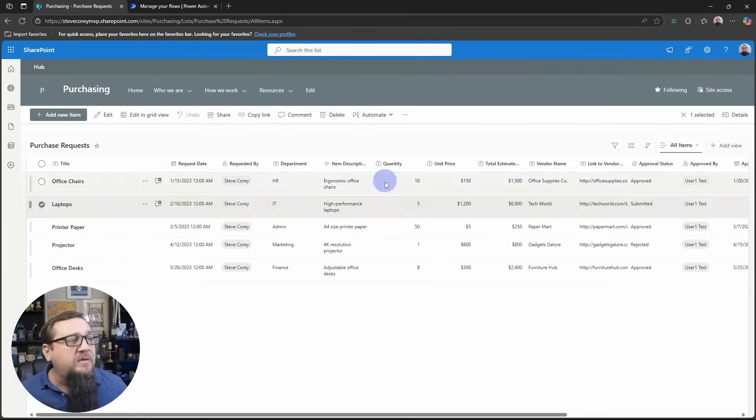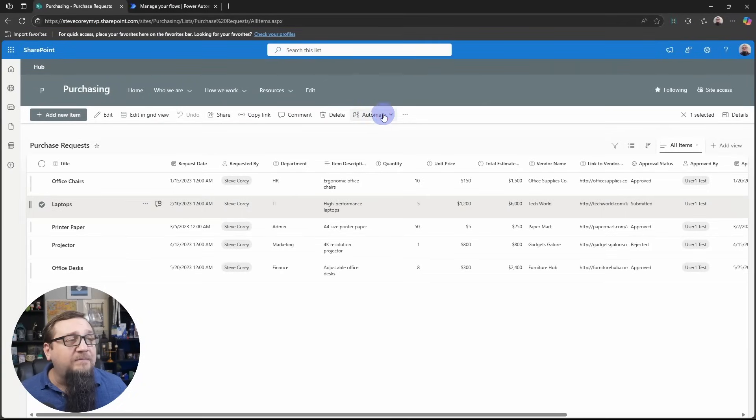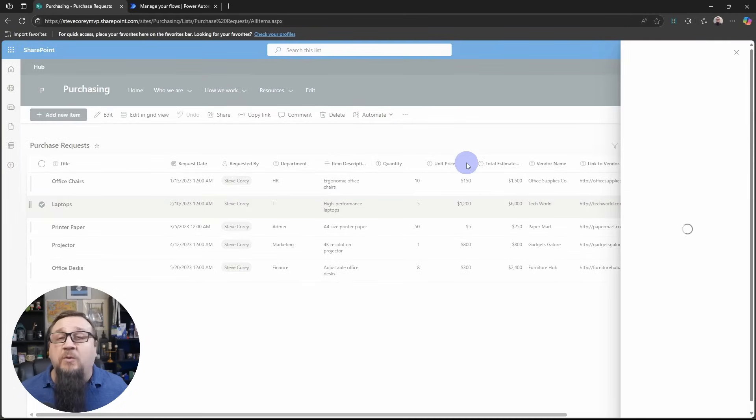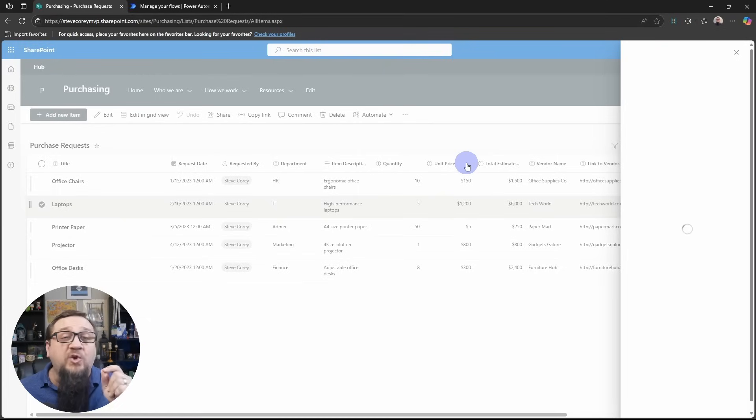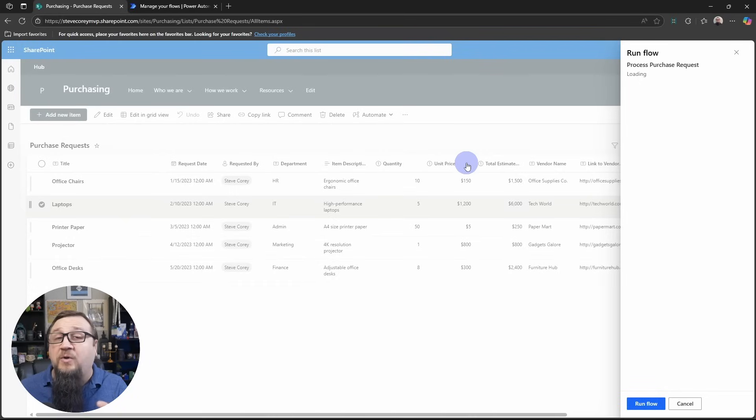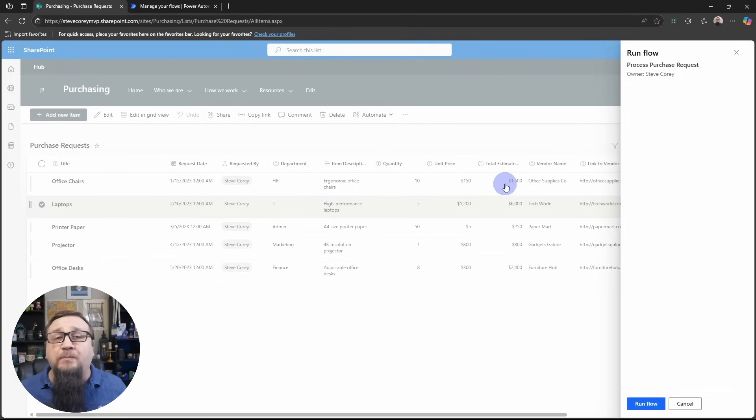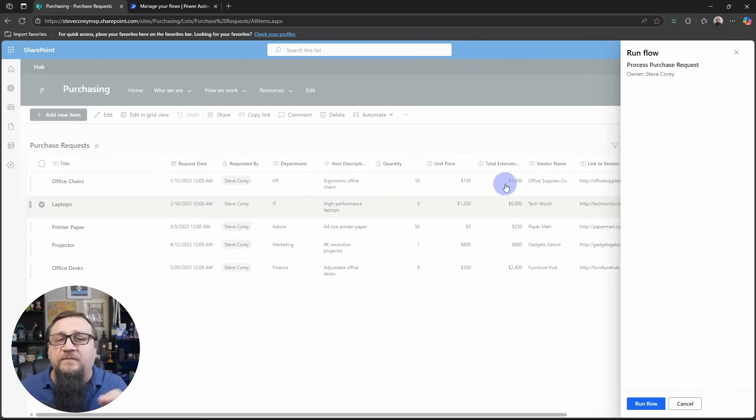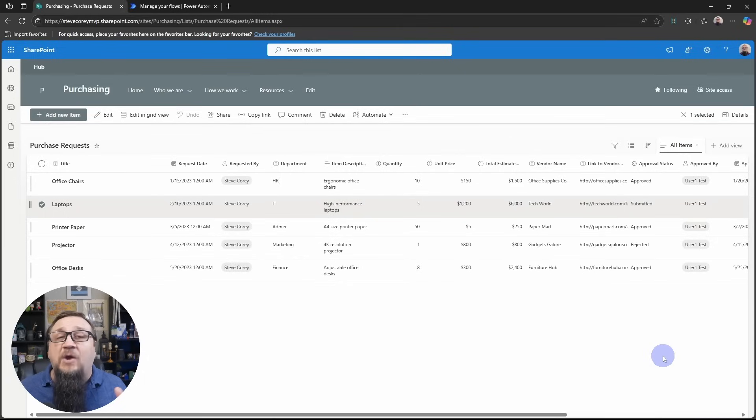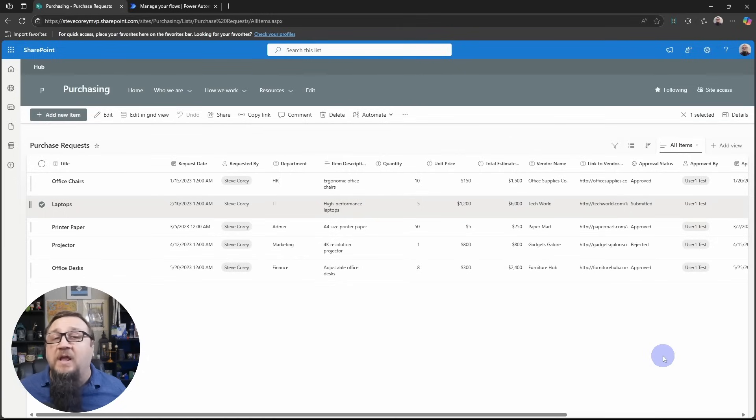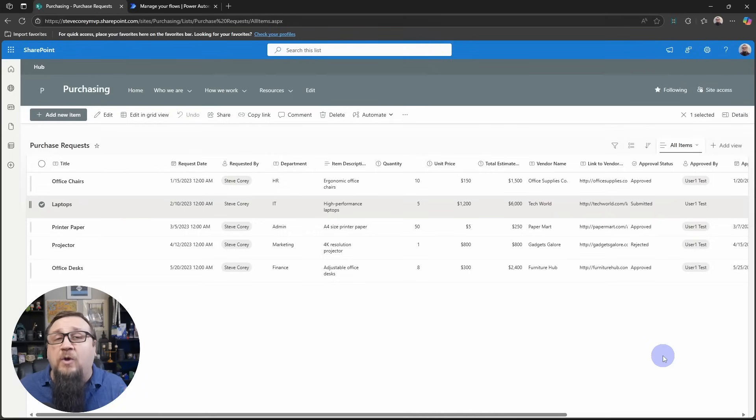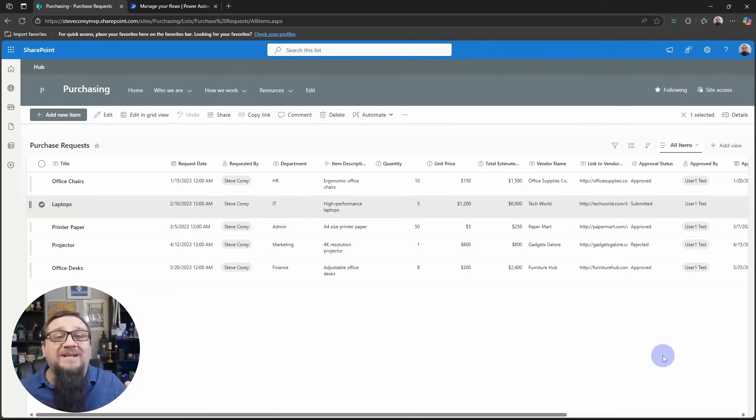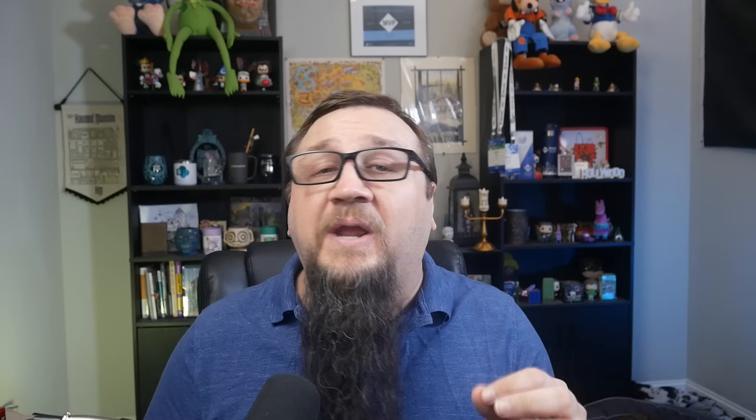Once you have it configured, you select the item. And then under the automate menu, you click begin request processing. Since that's the quick step we want to configure. You can have multiple quick steps configured as you saw. So you can choose which ones you need. But this dialog brings up the run flow dialog. And all we have to do is click run flow. And now our flow is running on this particular list item. It's incredibly simple. And what you do in that flow is now all up to you. You could have any kind of process you would like to process this particular item the way your business needs.